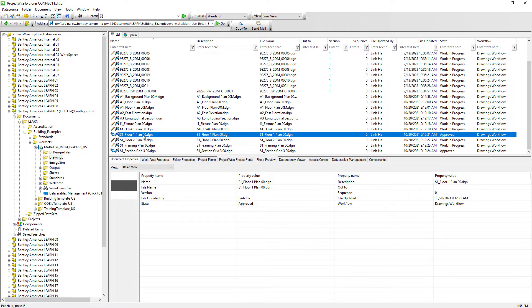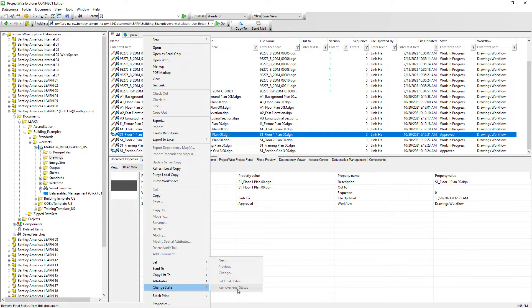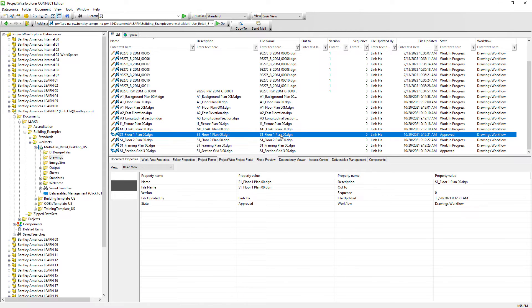If we truly need to unlock the document so that changes can be made, we can select the document, right mouse click, change state, remove final status. But since it is grayed out, it reminds us that this is actually a user setting and ProjectWise administrator can decide which ProjectWise user should have the authority to remove the final status and unlock the document and who shouldn't have this authority.